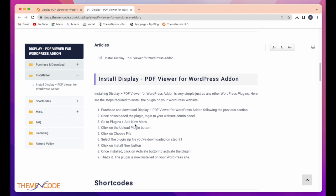Go to Plugins, Add New Menu. Click on the Upload Plugin button. Click on Choose Files. Select the plugin zip file you downloaded in step 1. Click on Install Now button. Once installed, click on Activate button to activate the plugin.